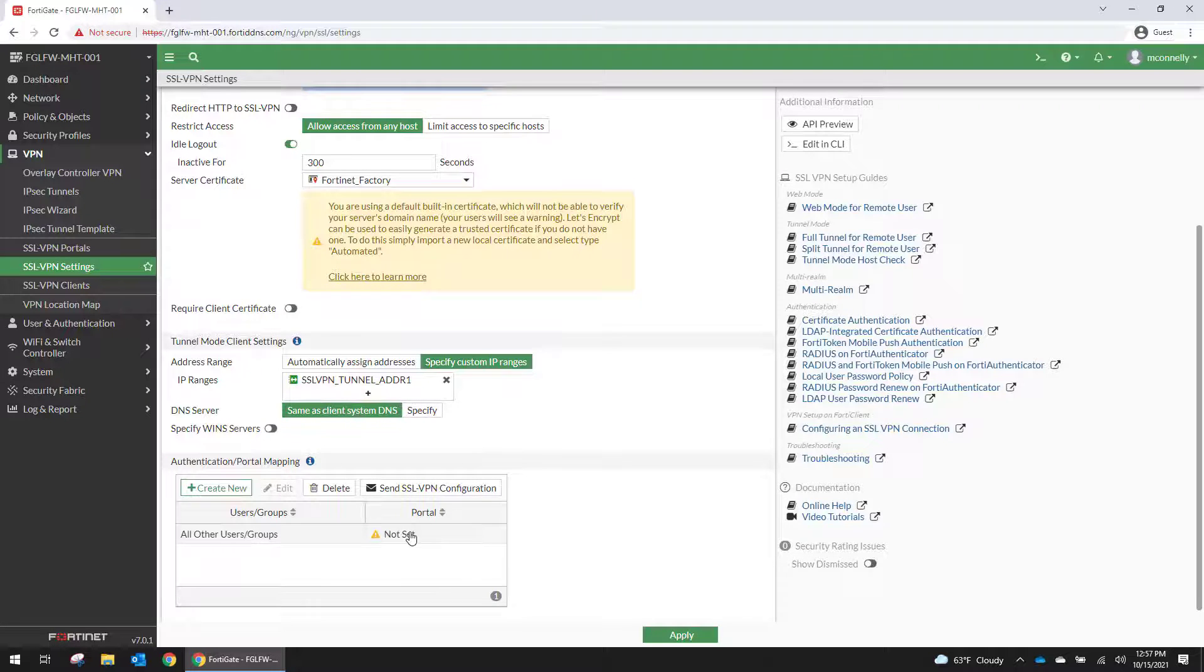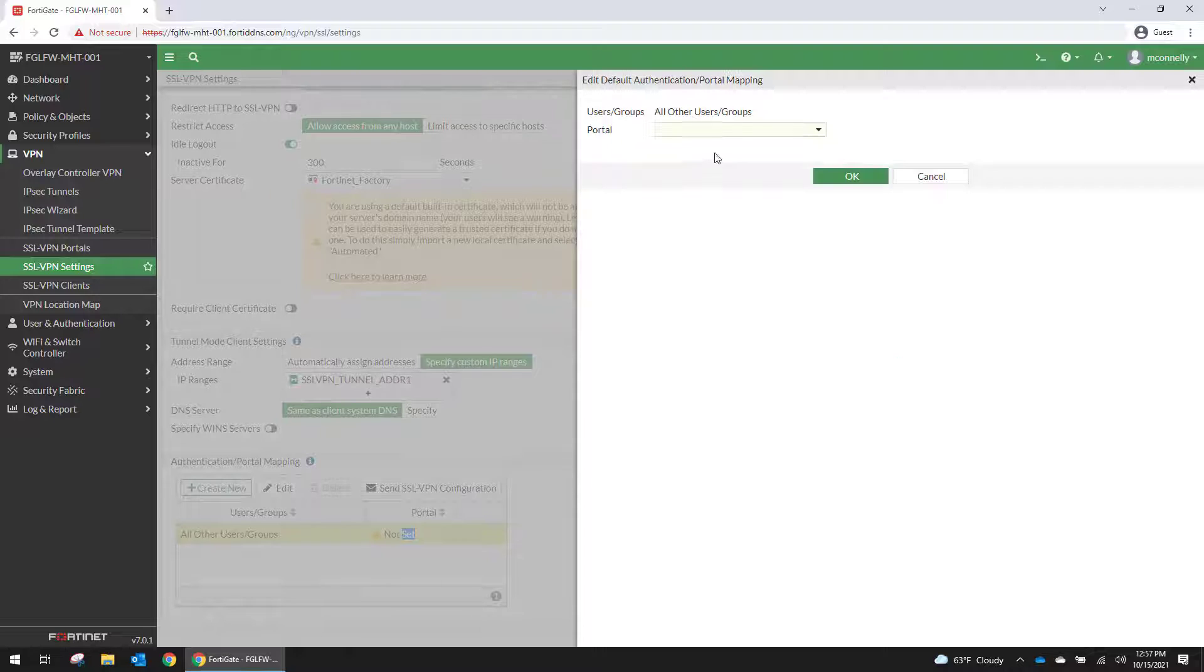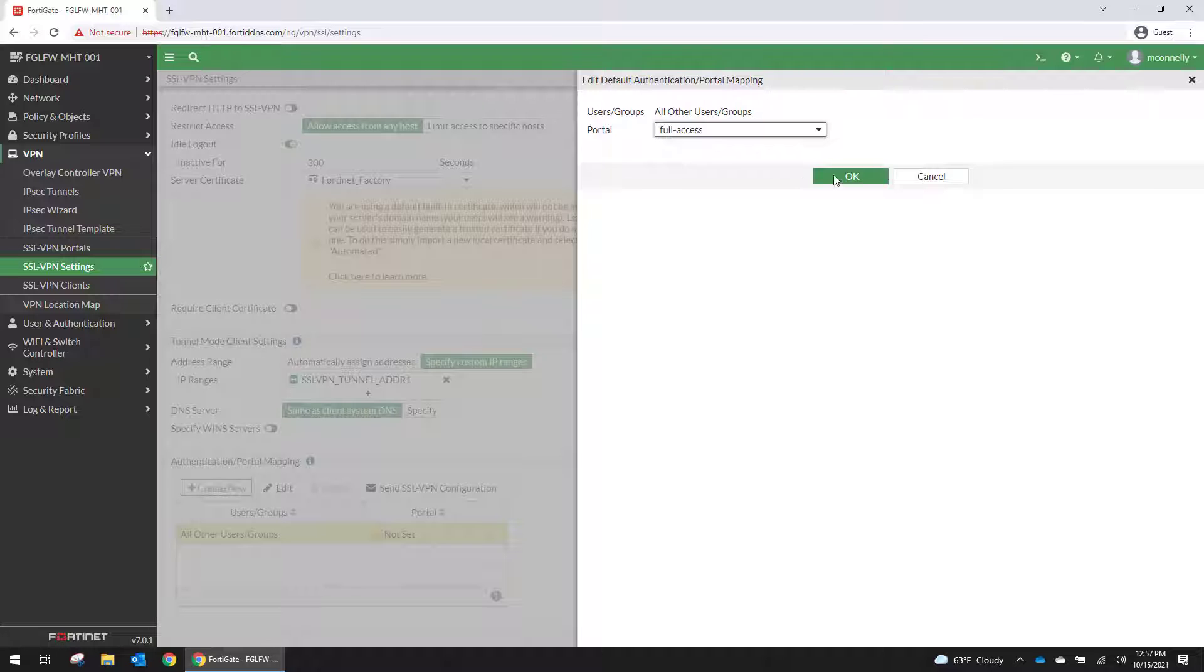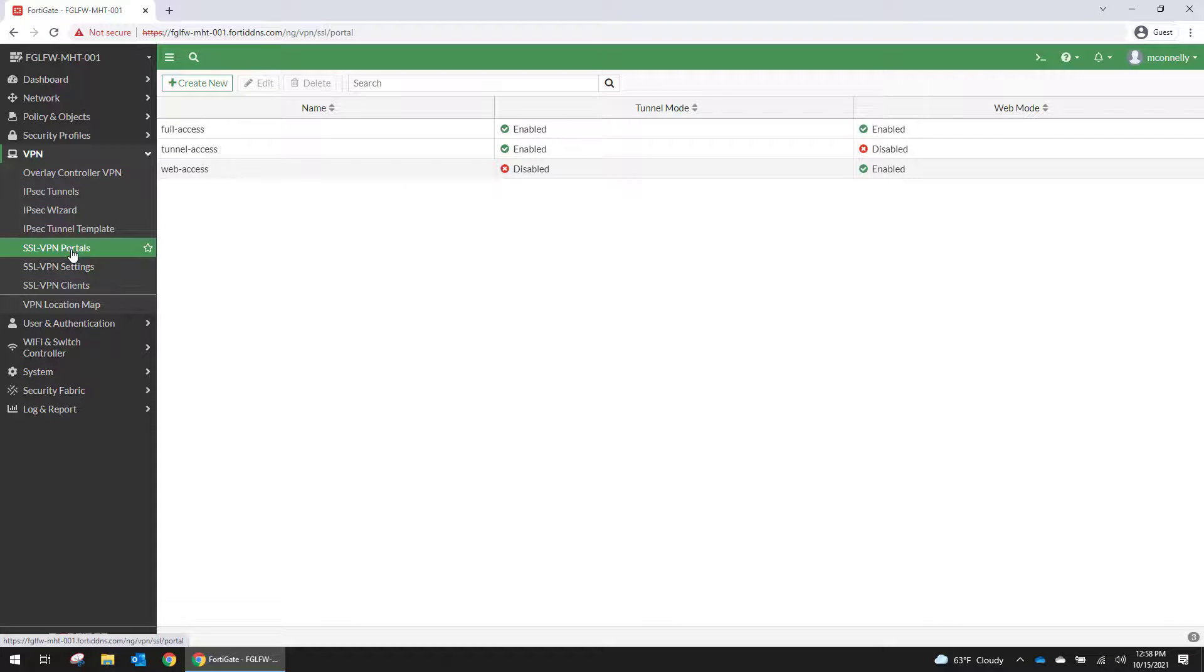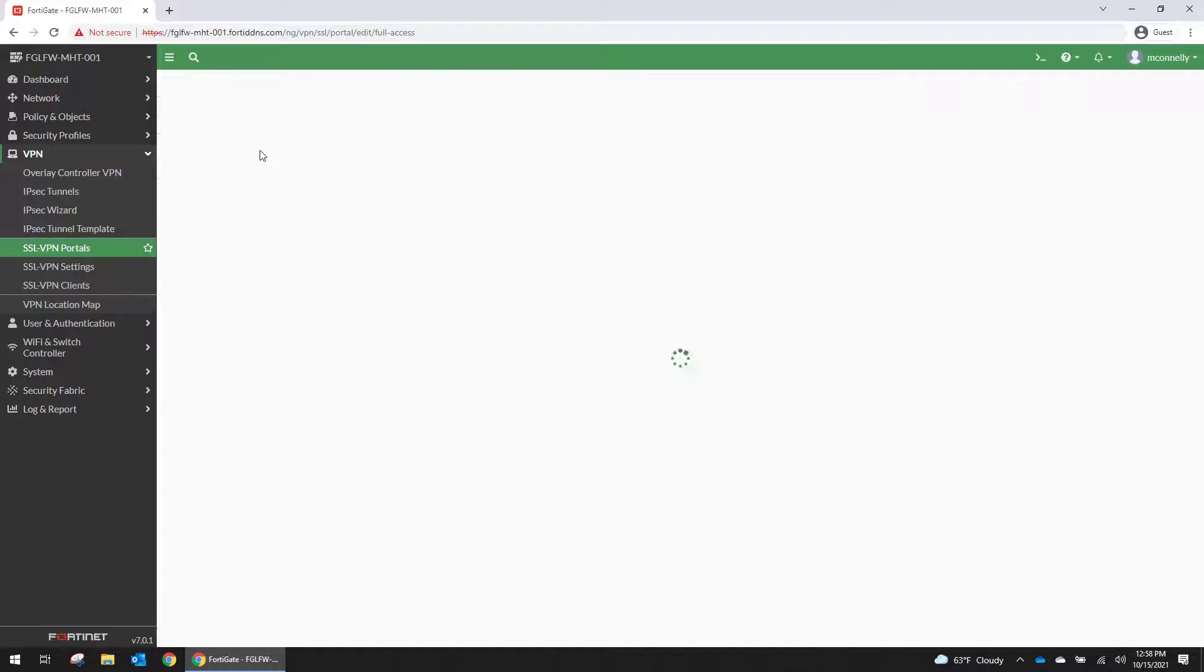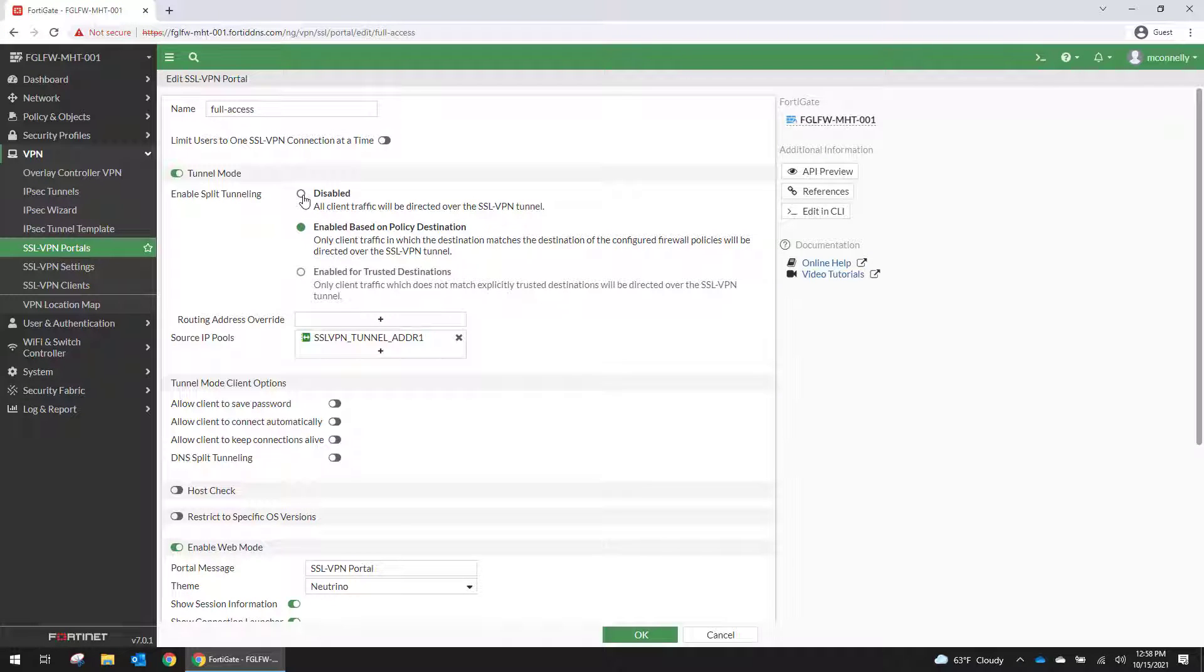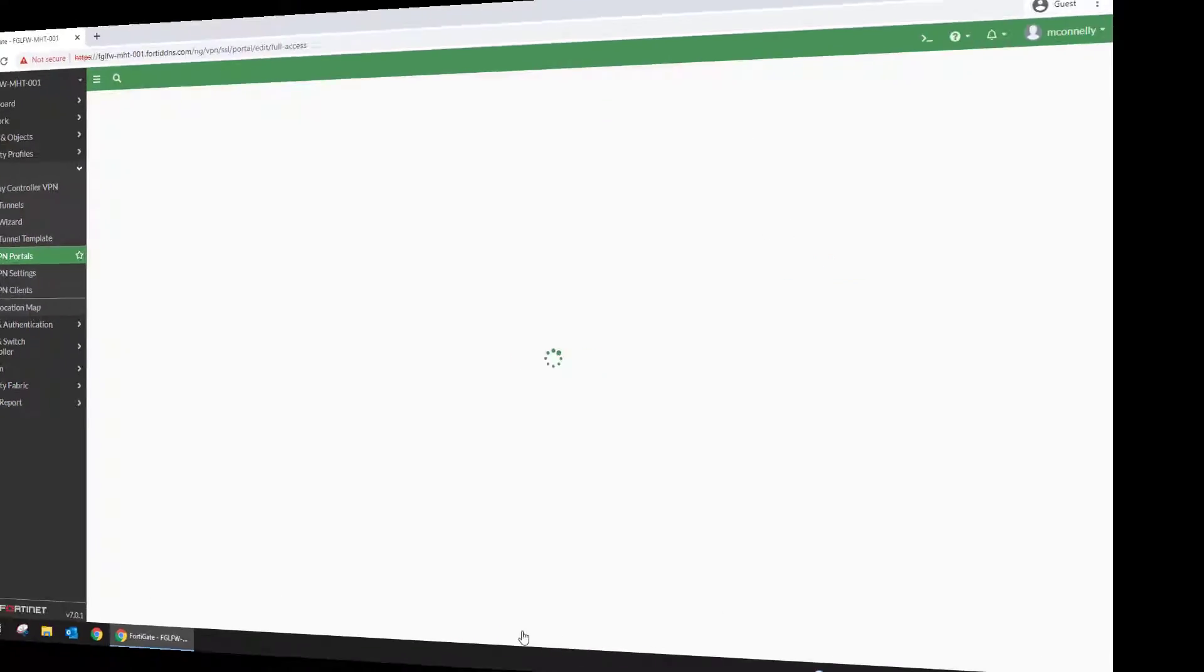And we need to go down here to our portals. We'll dive a little bit deeper into portals after we get some identity groups created. But for now we're just going to go with the default full access. So we're going to go into SSL VPN portals and we're going to go check out the full access. We are going to disable split tunneling.